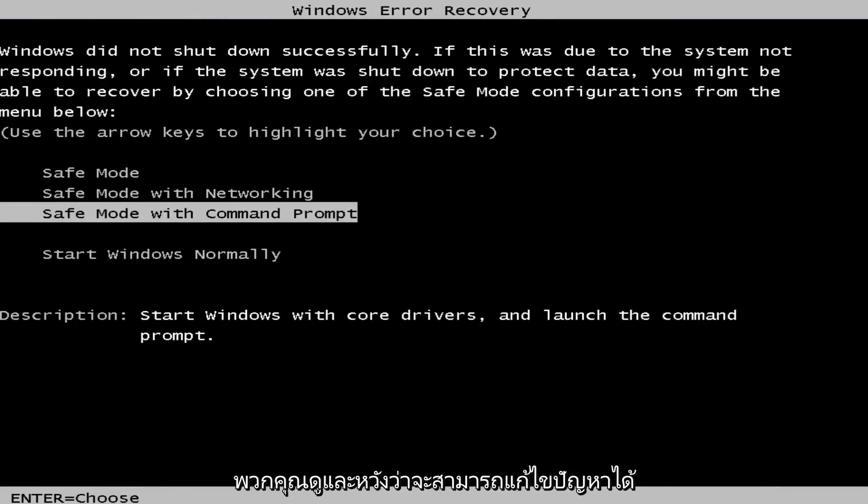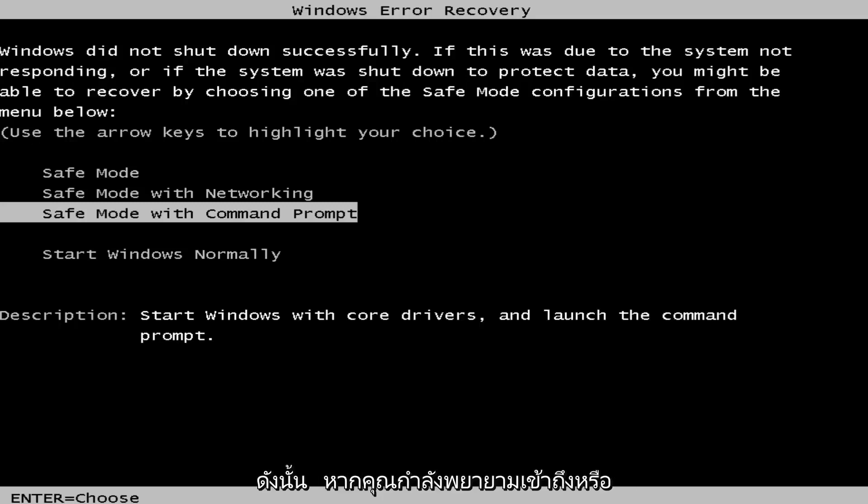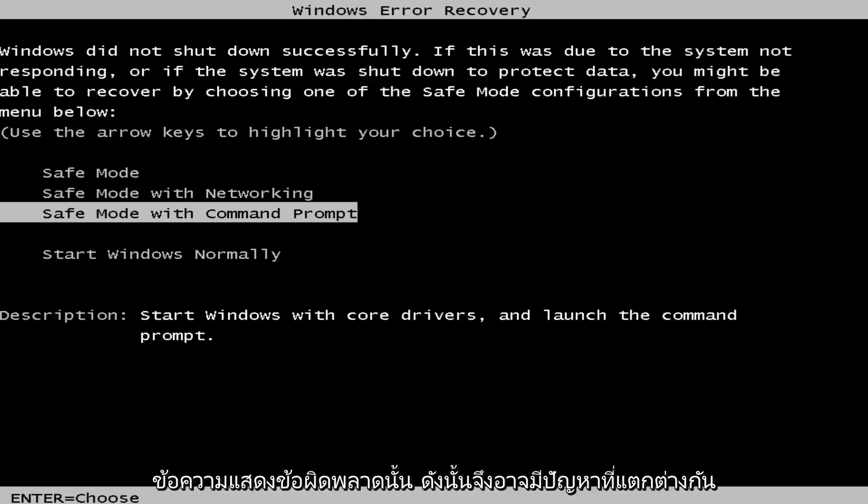In today's video I'm going to show you guys how to resolve the issue where you're getting an error alert saying that the user profile service failed to log on. So if you're trying to access or log on to a Windows 7 computer and you're trying to access it using a temporary profile, you'll receive that error message.